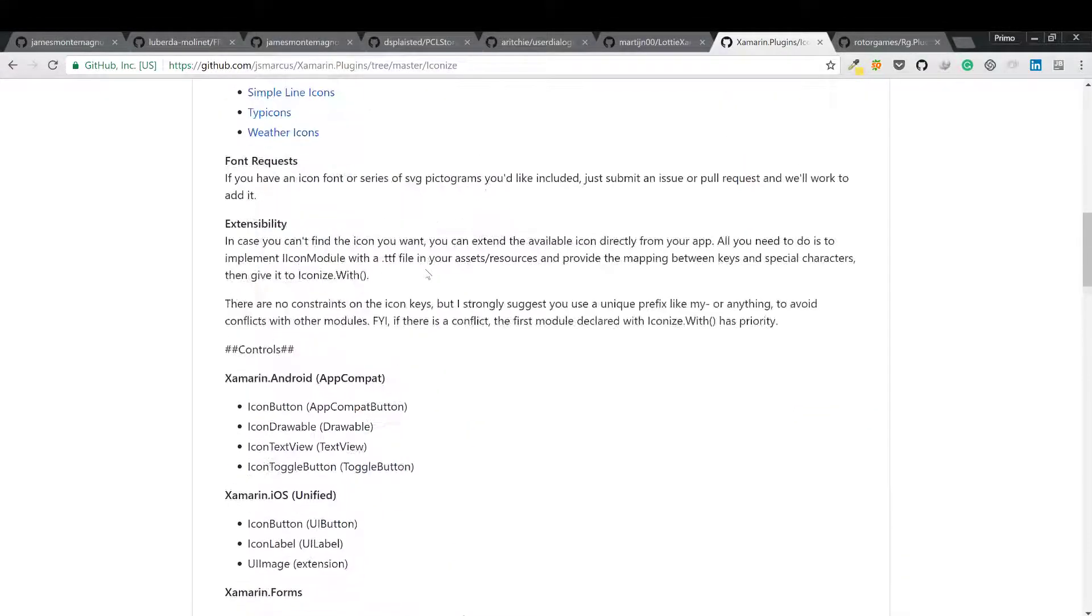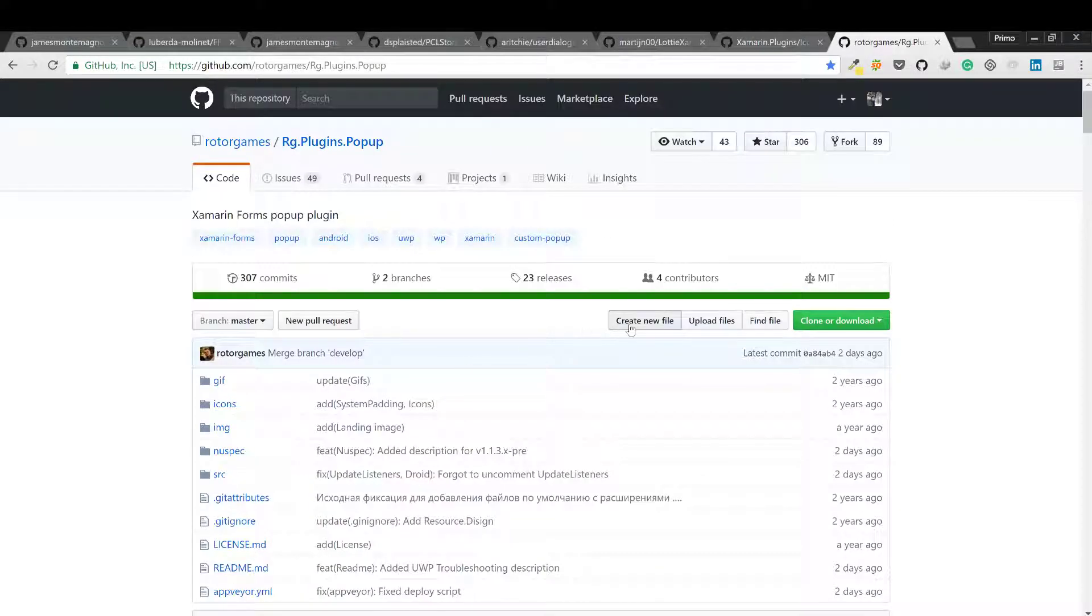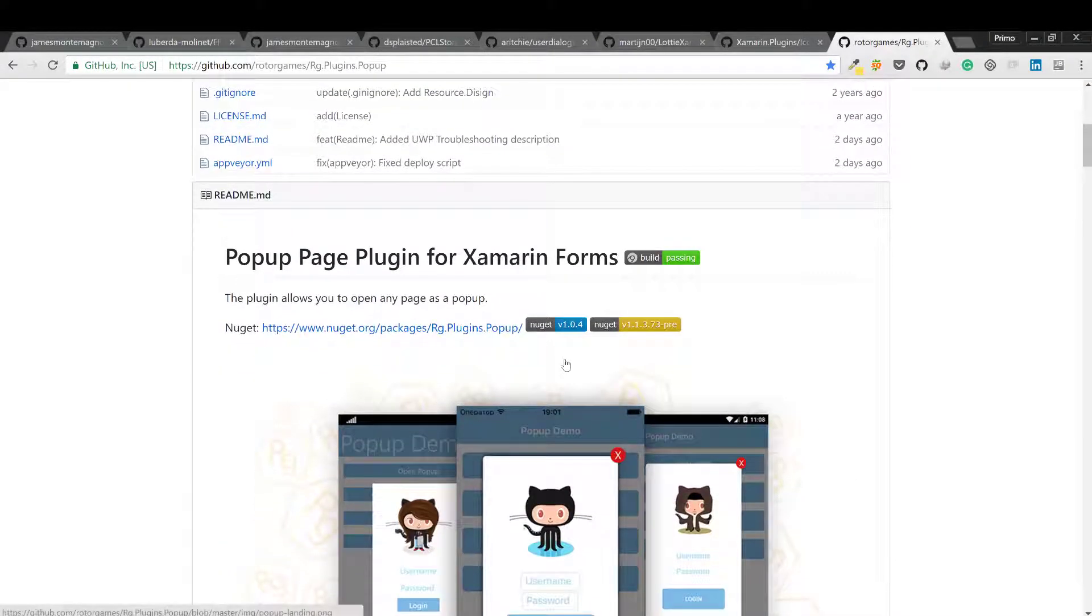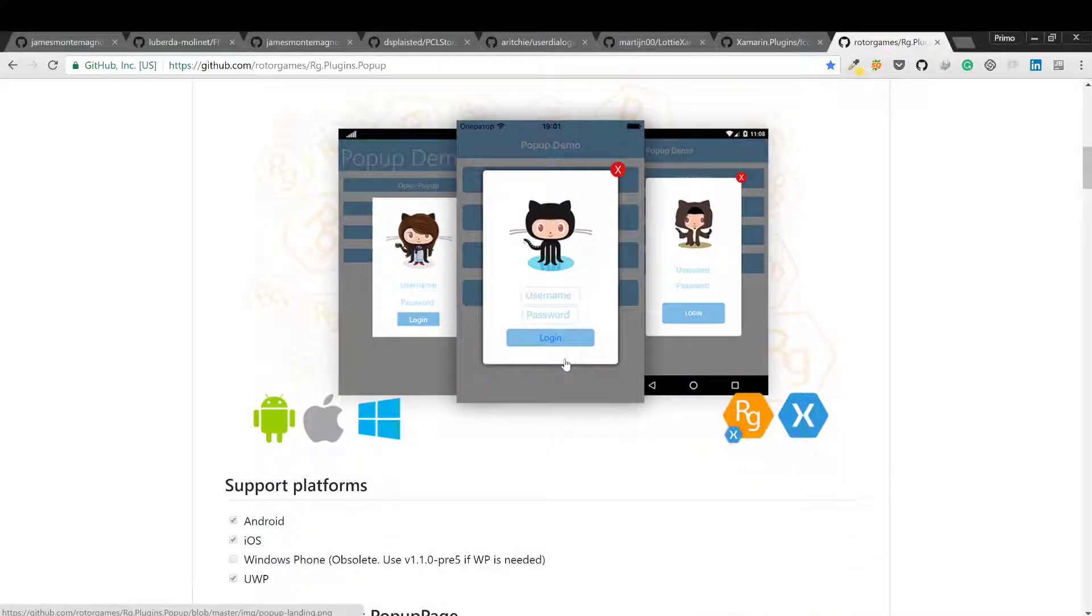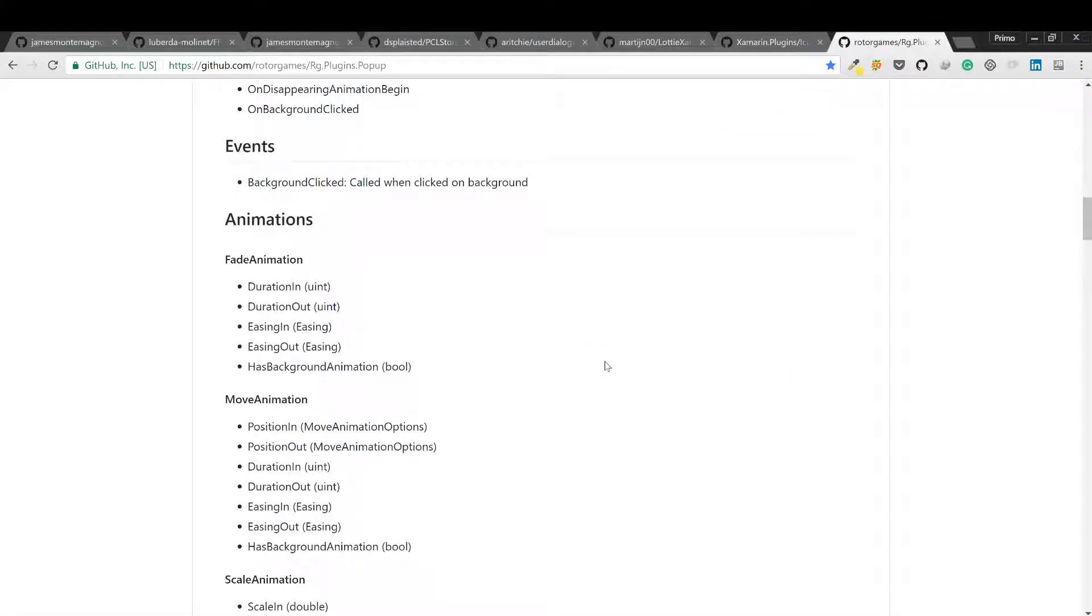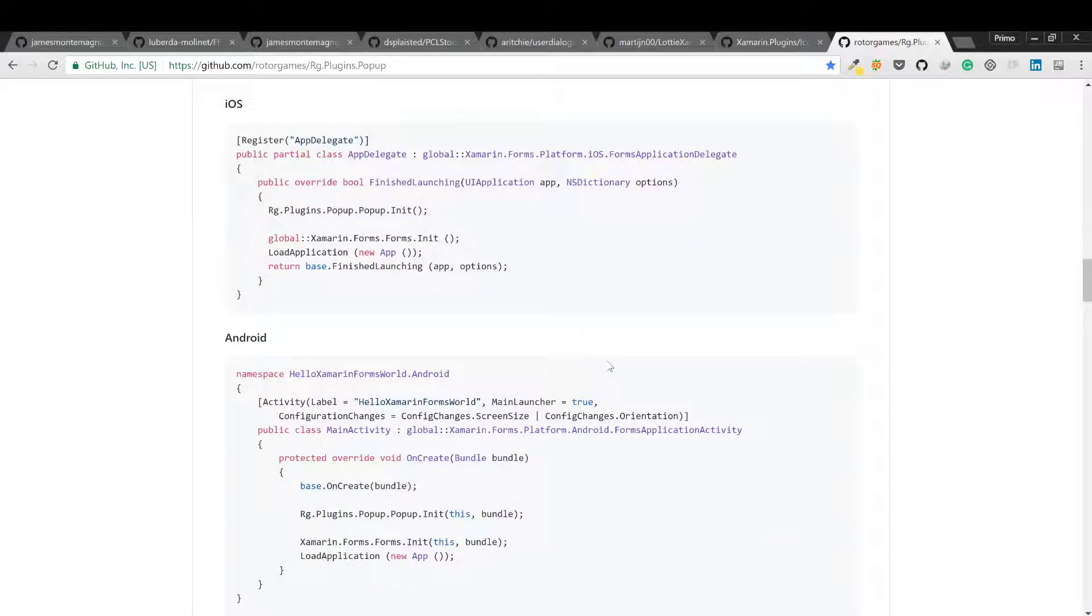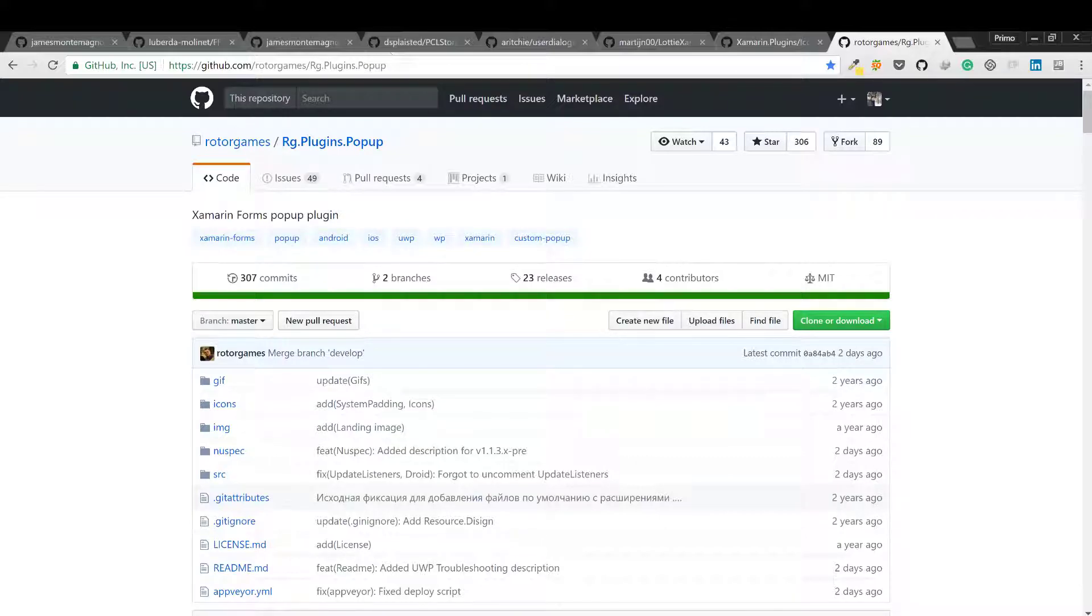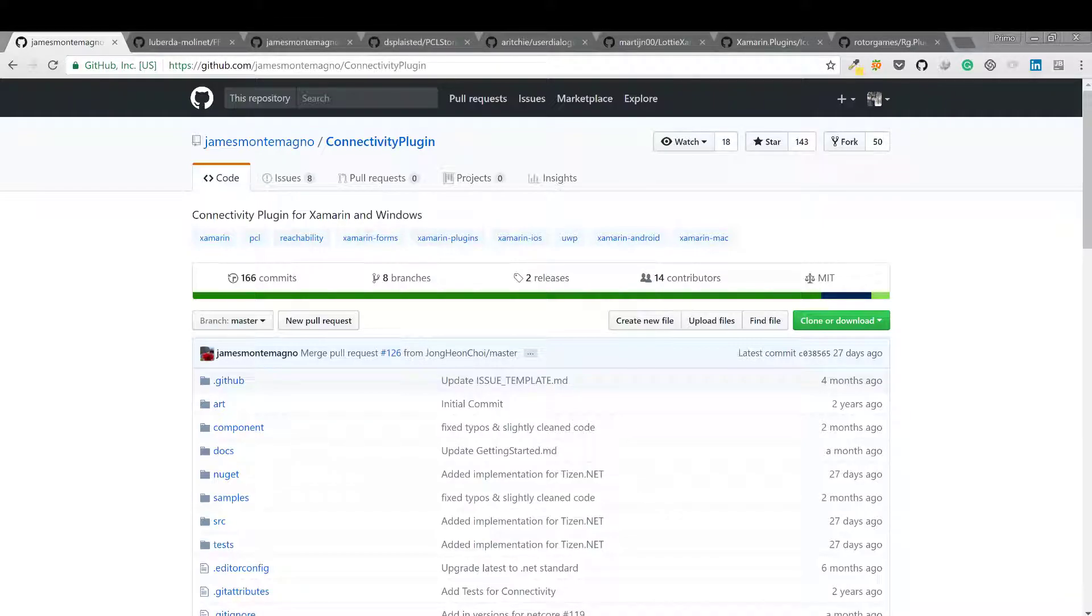So there you have it. Libraries that you can use in developing your Xamarin applications. See you in my next video guys, peace out.